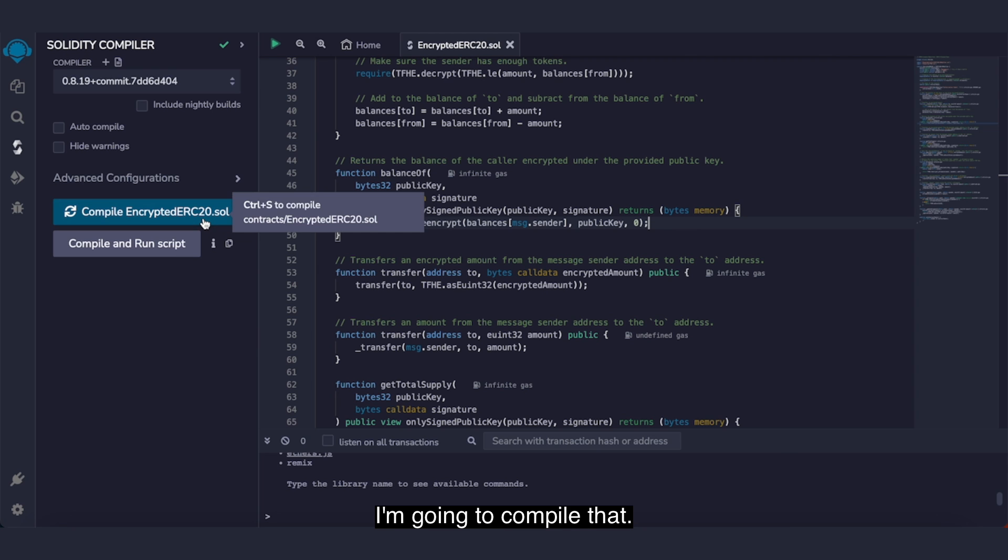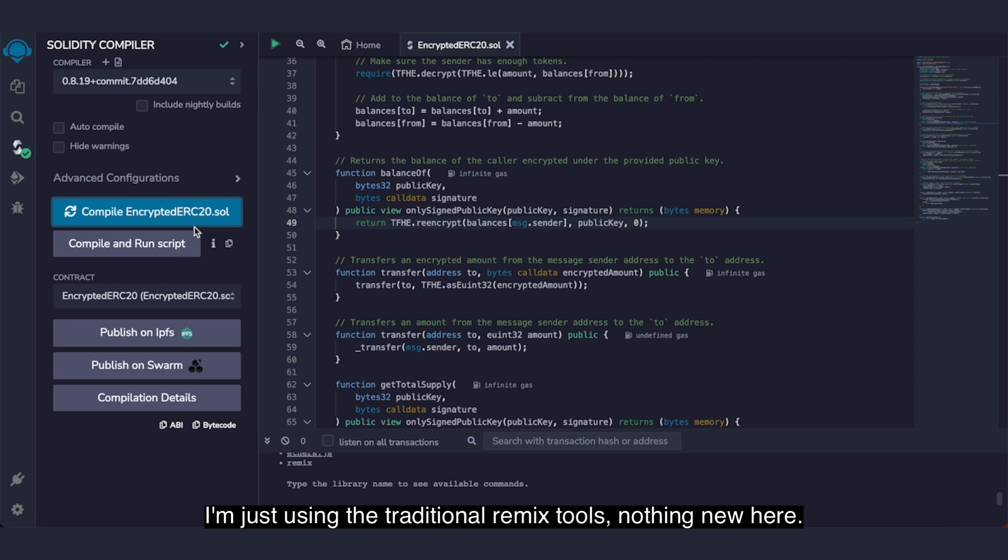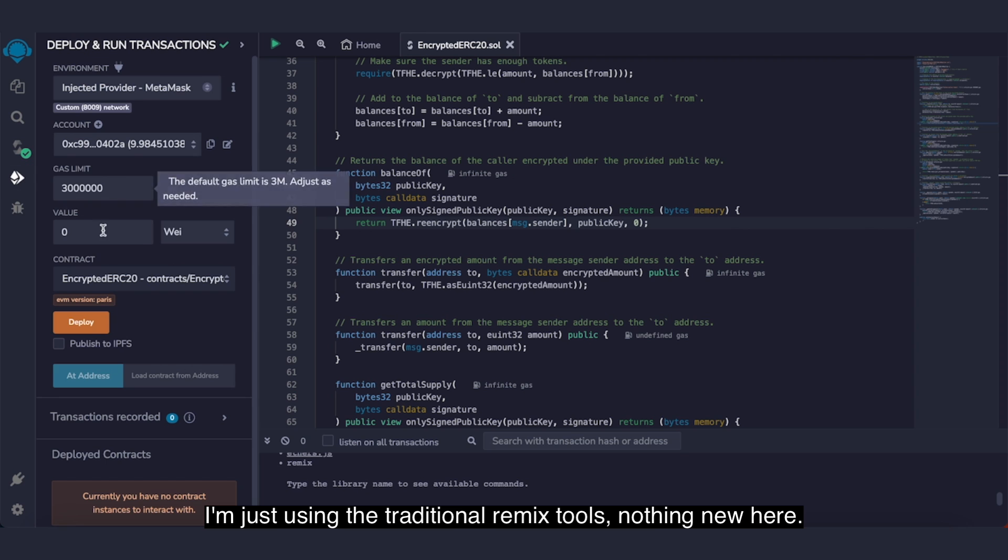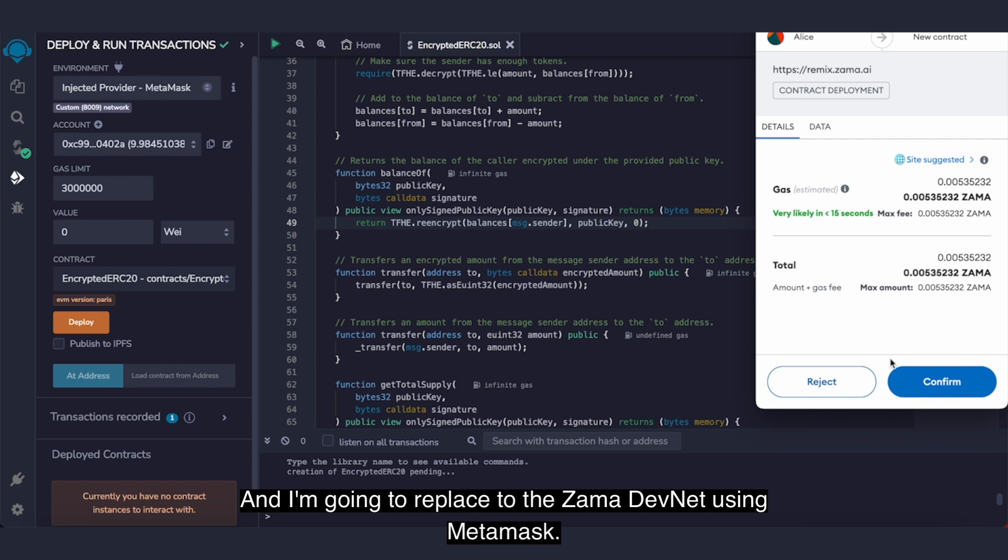I'm gonna compile that. I'm just using the traditional Remix tools, nothing new here. And I'm gonna deploy it to the Zama DevNet using MetaMask.